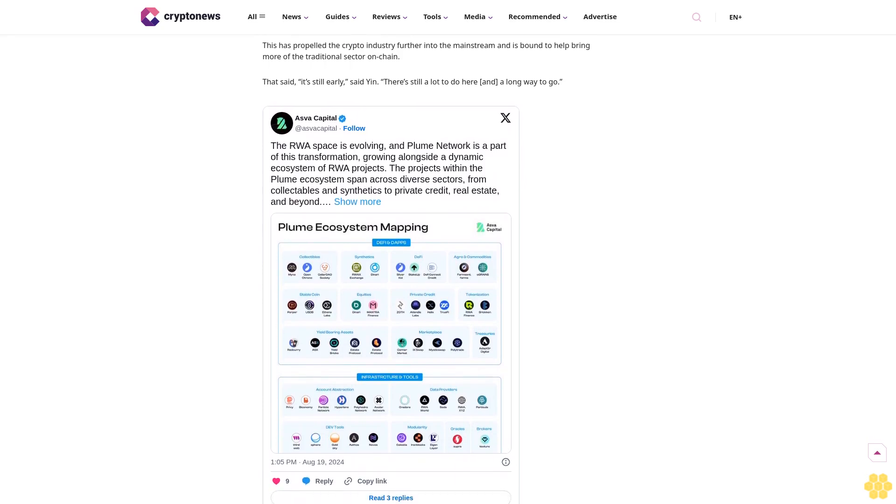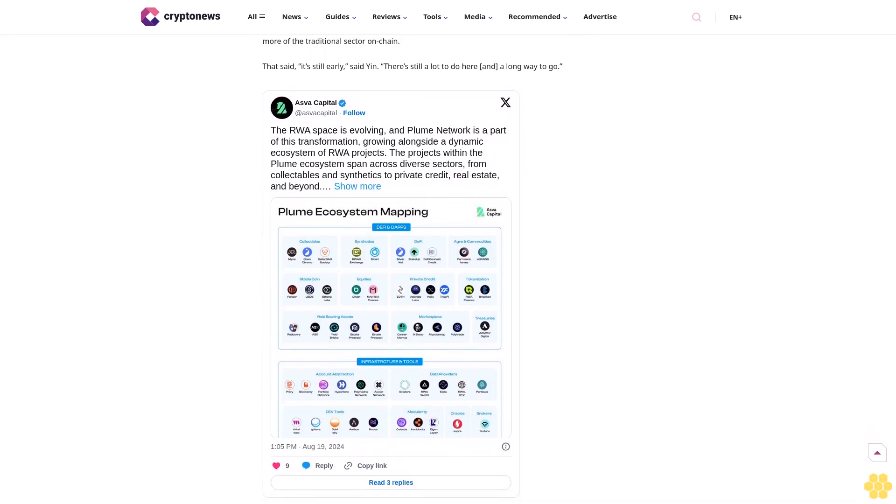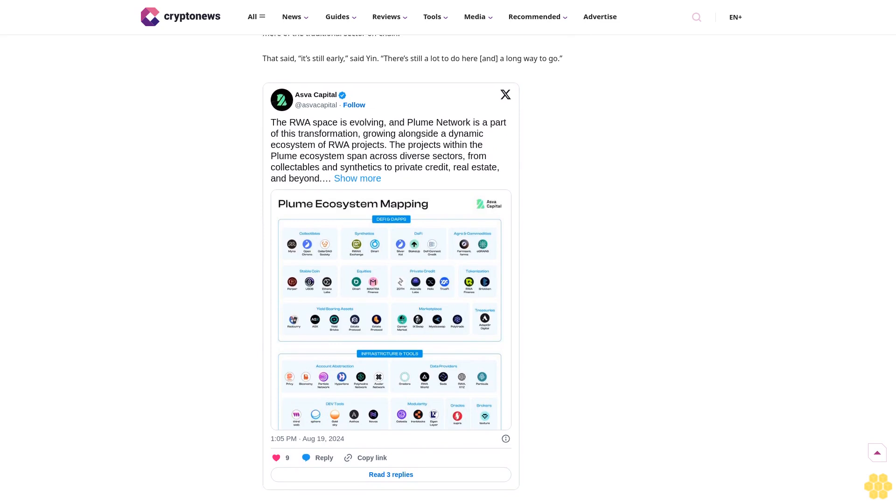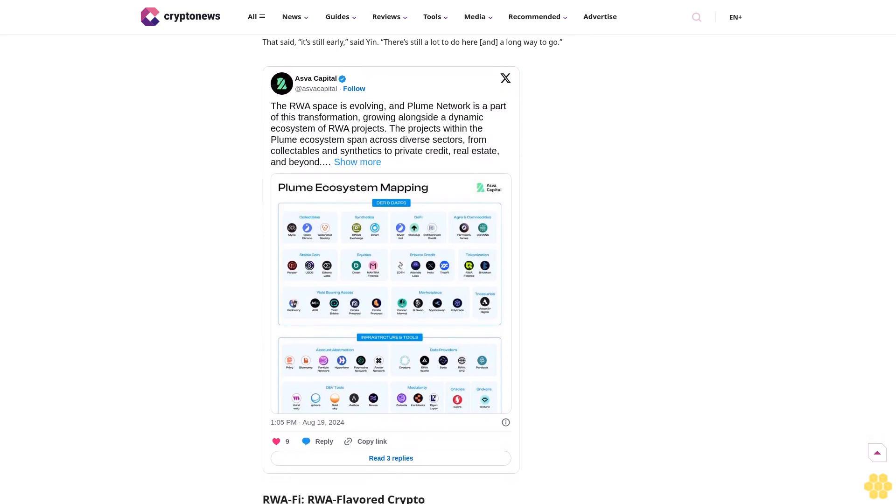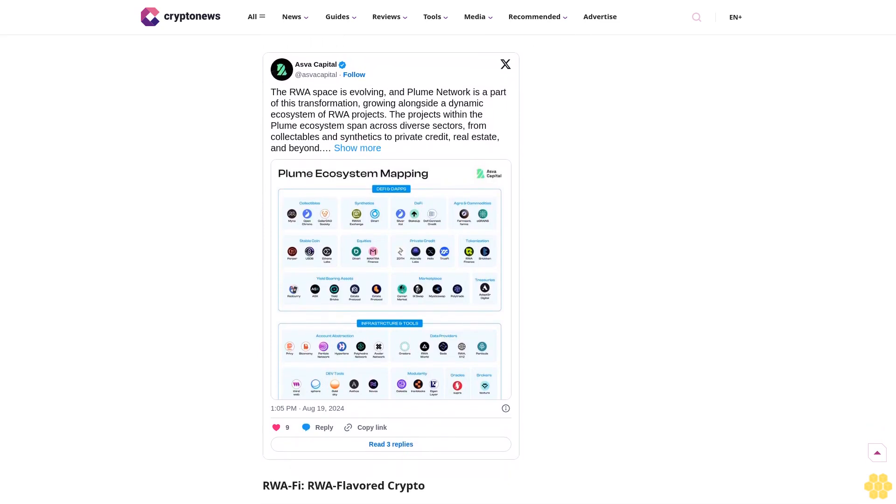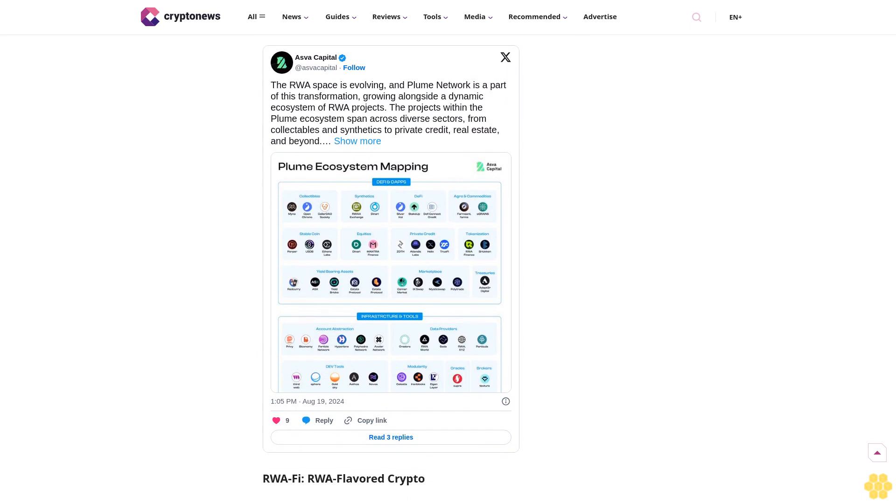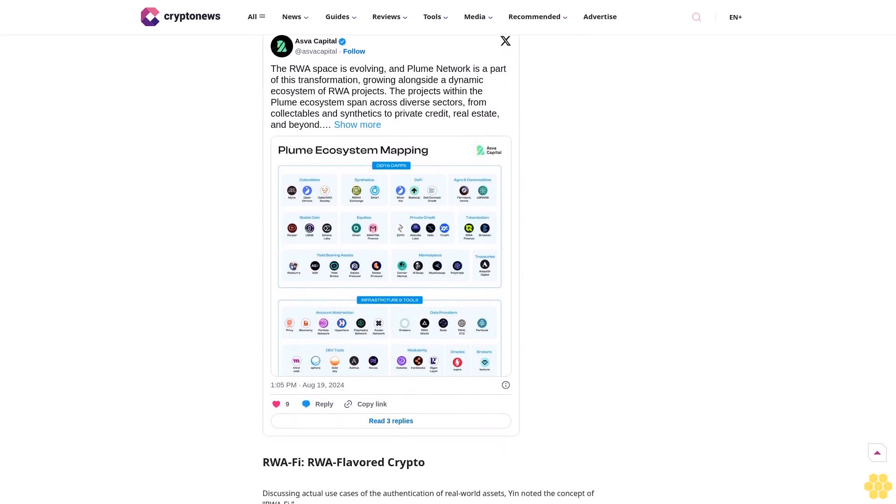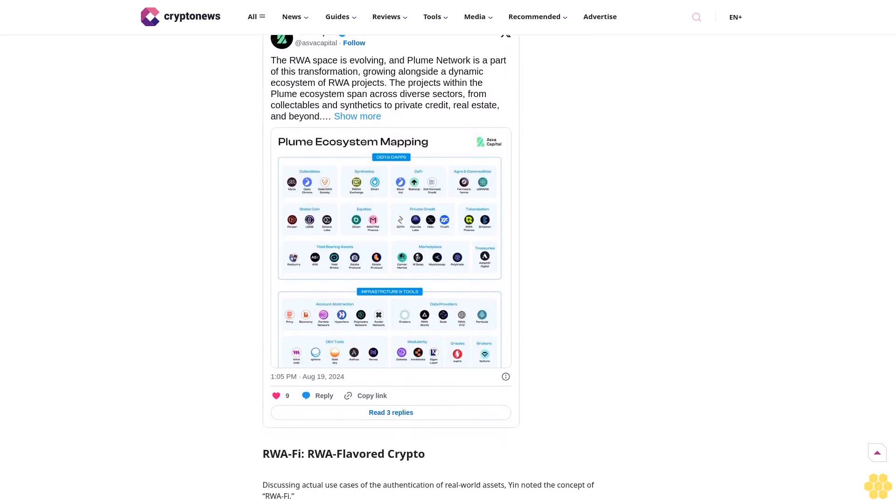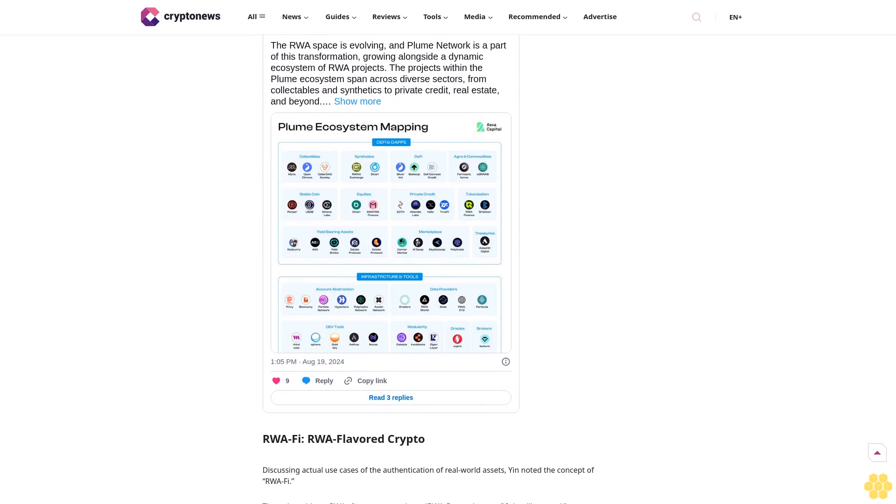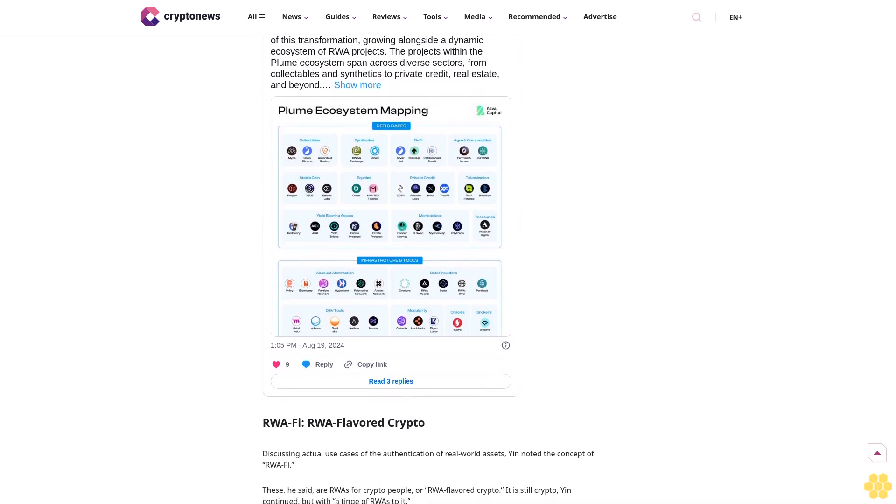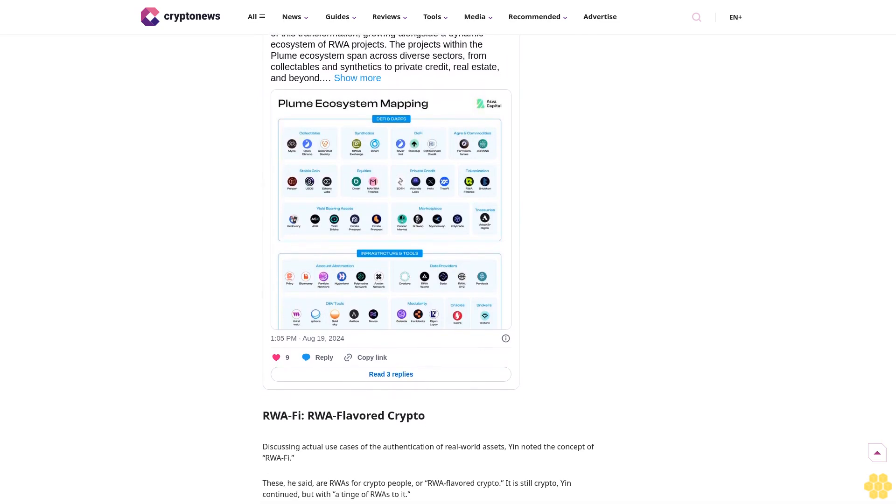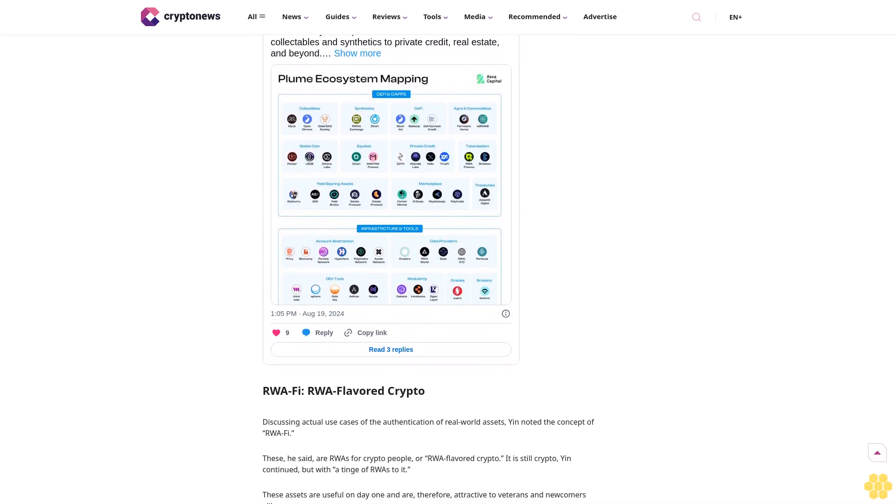"The totality of RWA in my opinion is how do we express ideas about the real world on chain," Yin remarked. "How do I have an idea about anything in the real world and be able to push a button on chain and make it happen?"